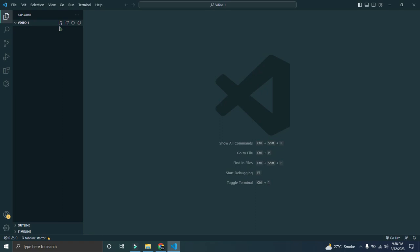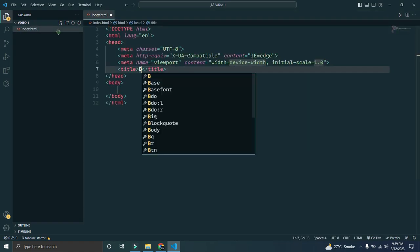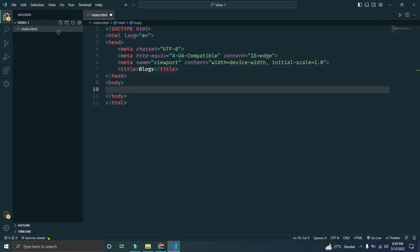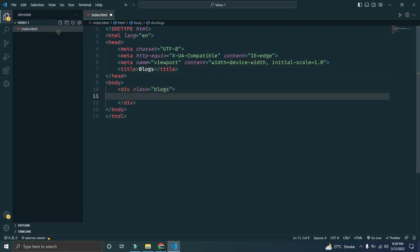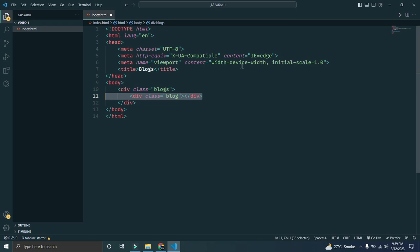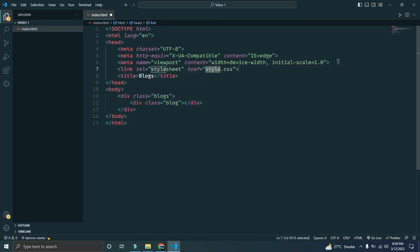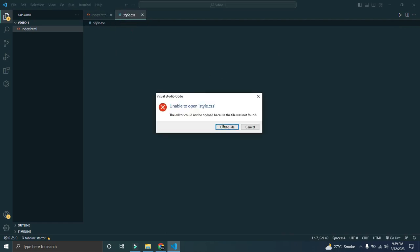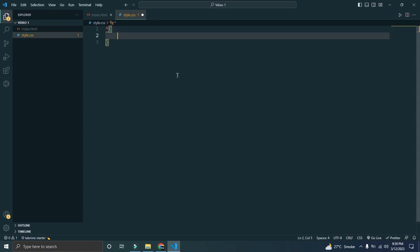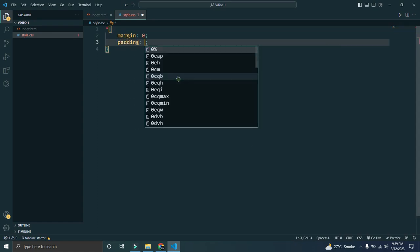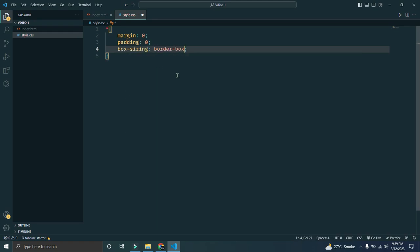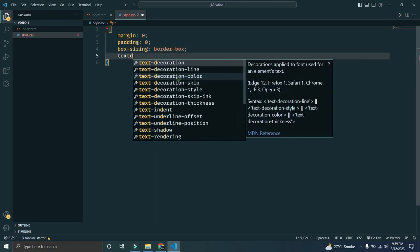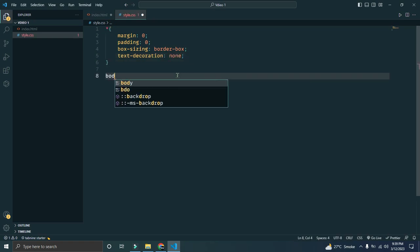Without any delay, let's start. Let's create our index.html and set the title to 'blogs'. There will be a main div of blogs and a sub div of blog. Let's link our CSS style.css. I'll set some universal styles: margin zero, padding zero, box-sizing border-box, and text-decoration none.